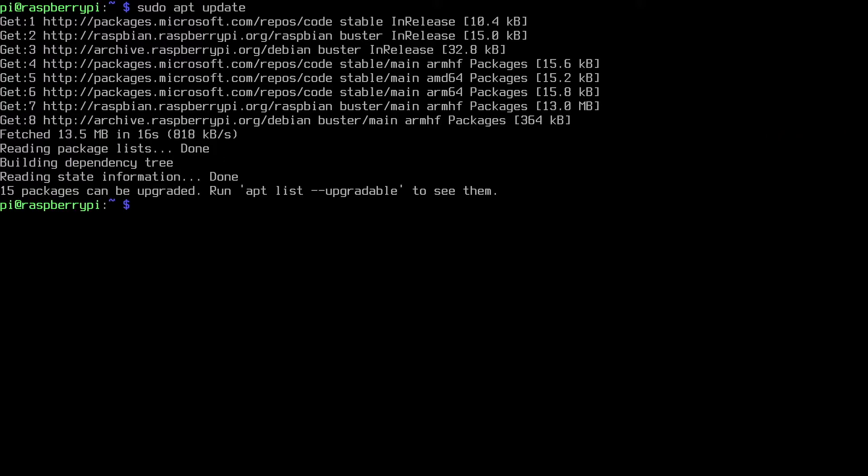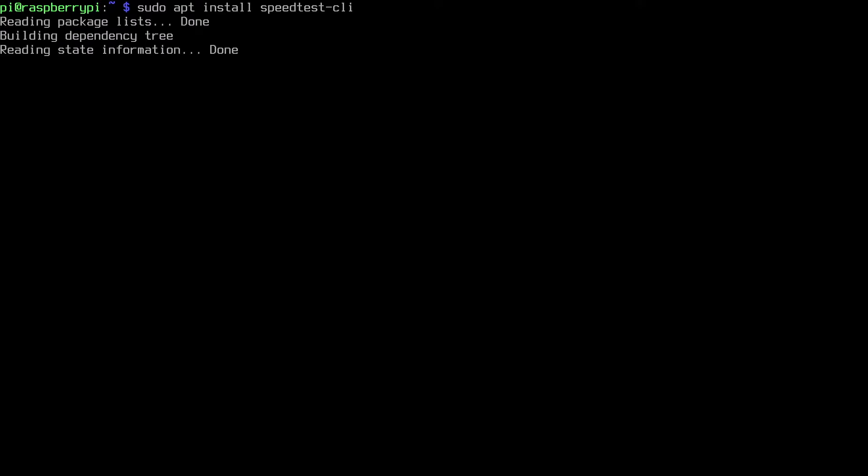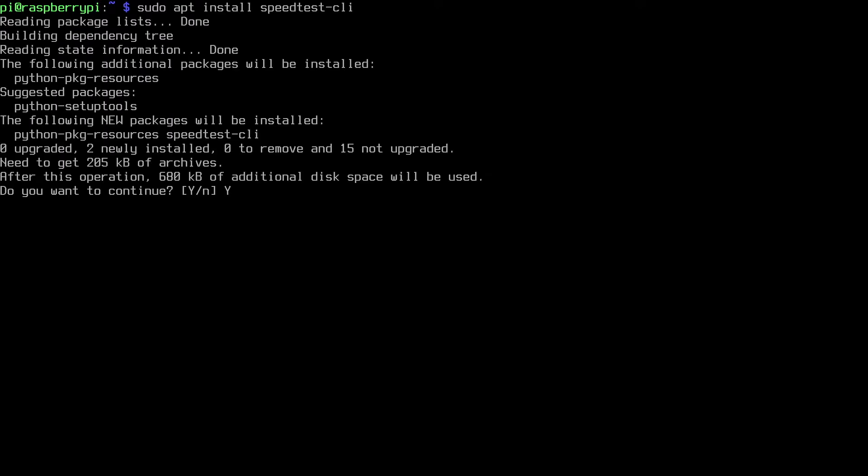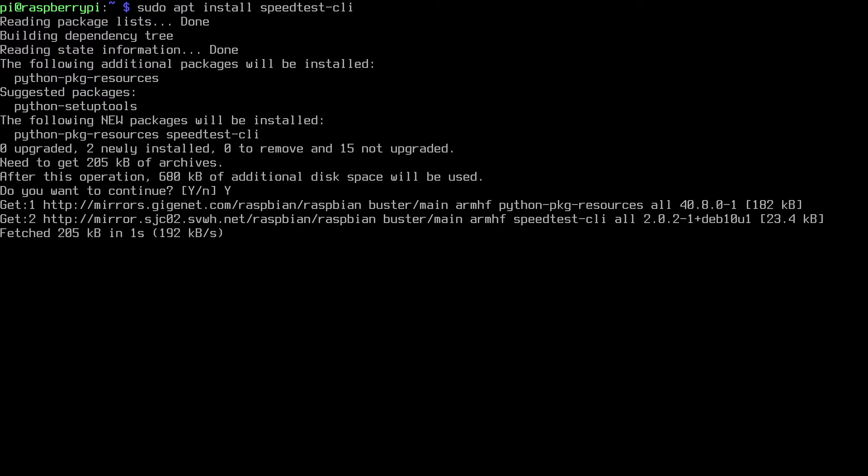That has completed so I'll clear my screen here. Next I want to install the speedtest package. So I'll type sudo apt install speedtest-cli. I'll hit enter, I'll hit yes here and this will start the install.